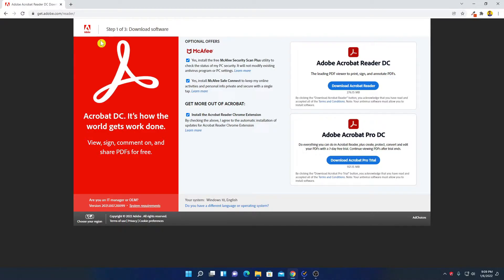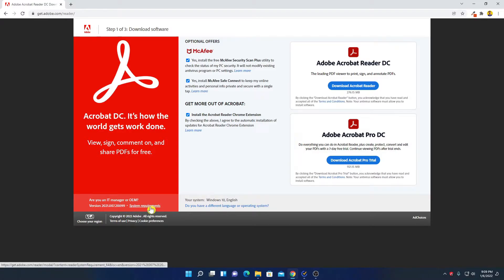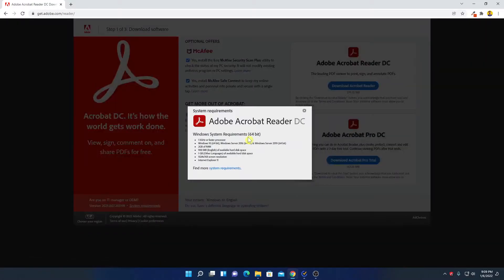If you want to check the system requirements to run this software, simply click on system requirements and here you will find all the system requirements to run Adobe Acrobat Reader DC on Windows 11.